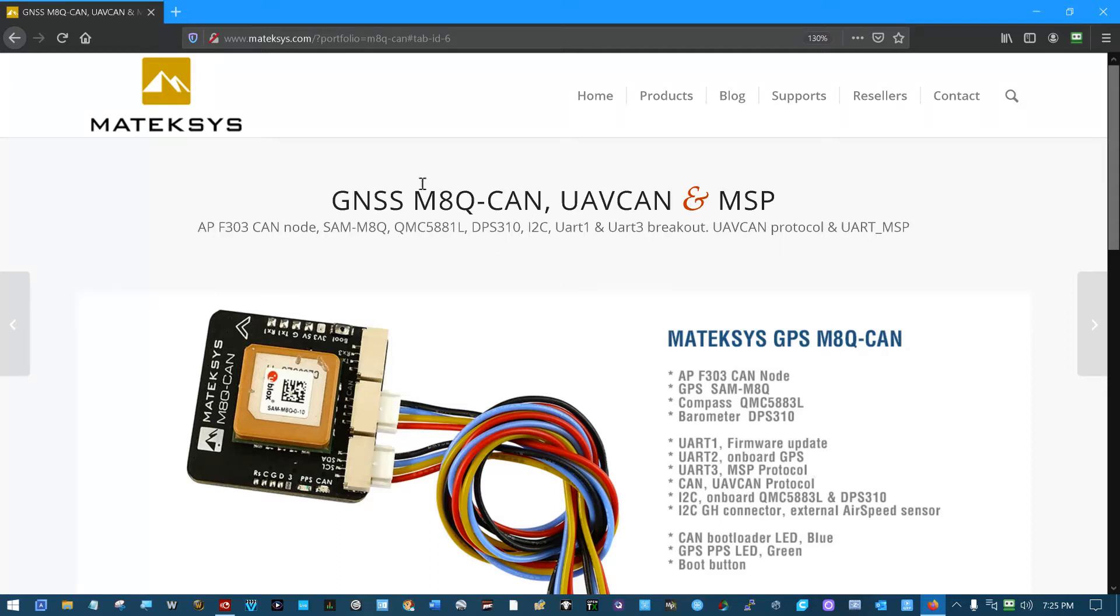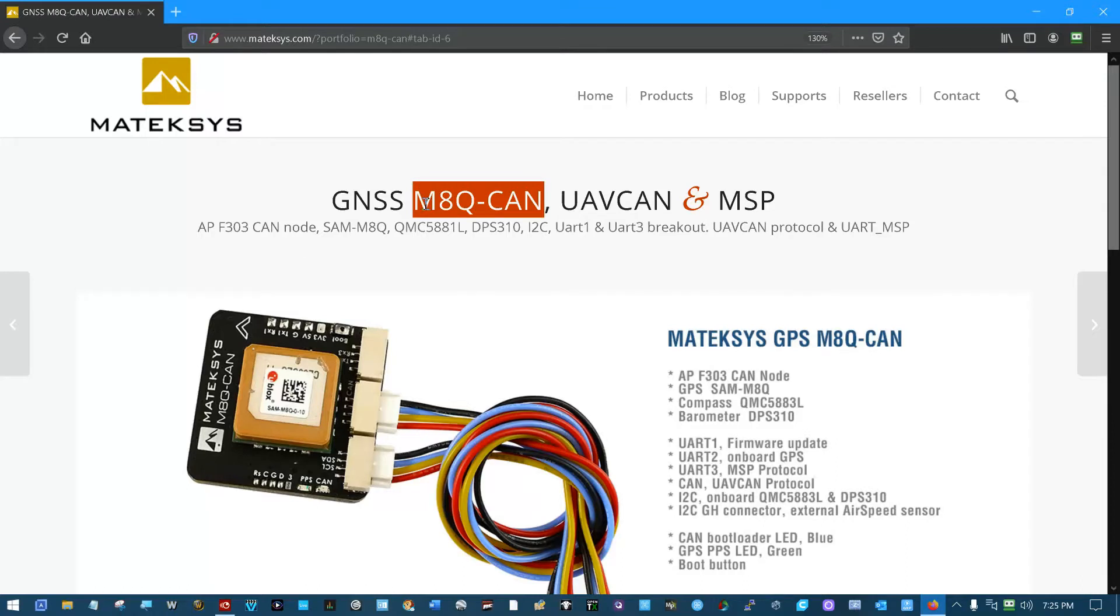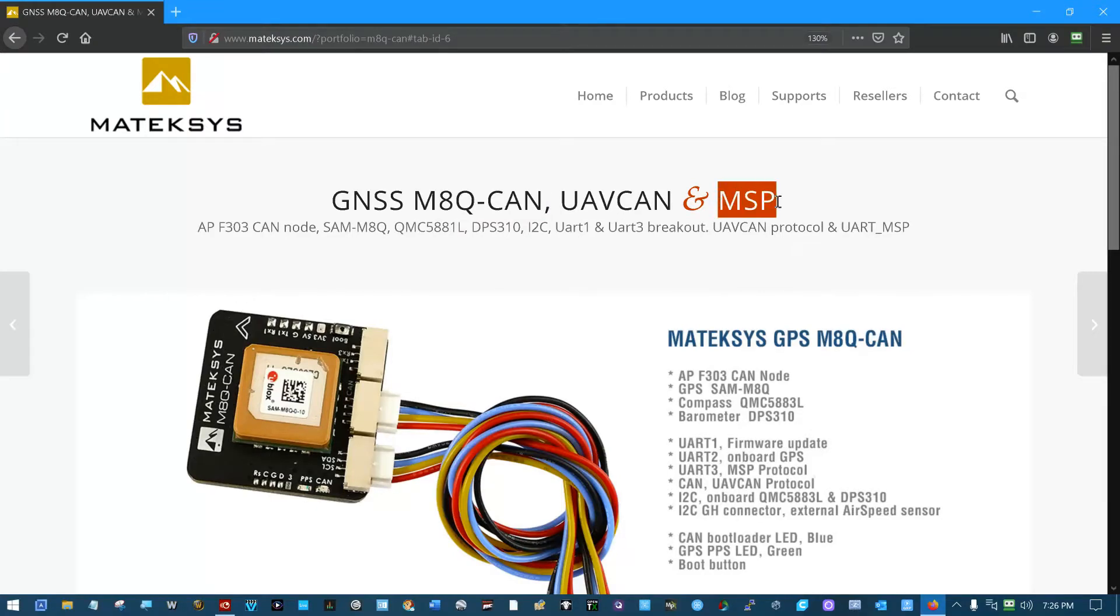I promised this short video on flashing the M8Q-CAN GPS module with MSP.